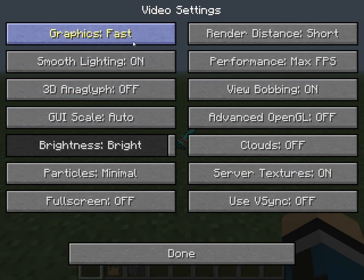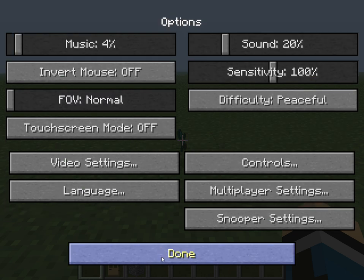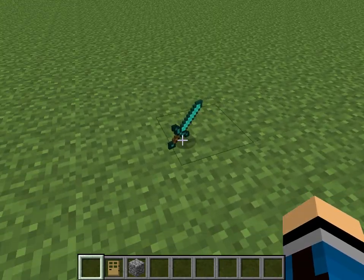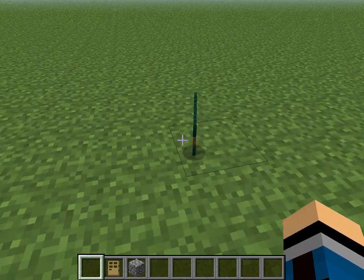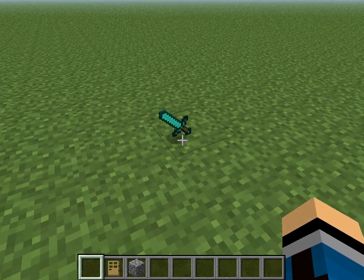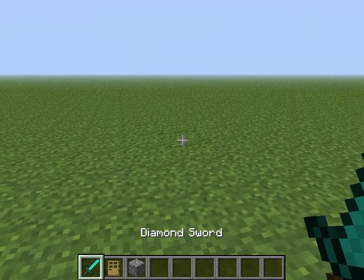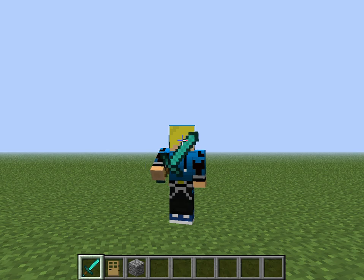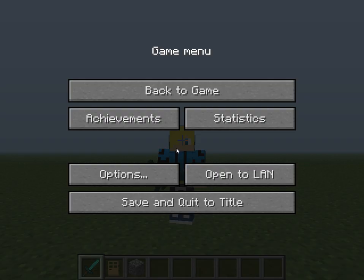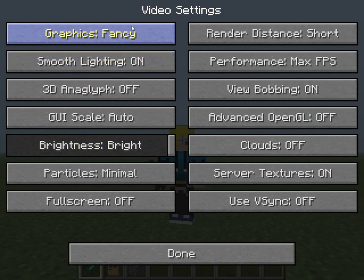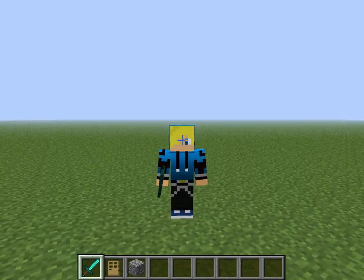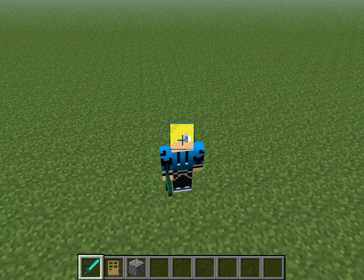Now let's turn it on fancy. Looks pretty cool. So yeah, that is the difference between fast and fancy in Minecraft, and I would recommend staying on fast, because it makes you lag a ton if you go on fancy.